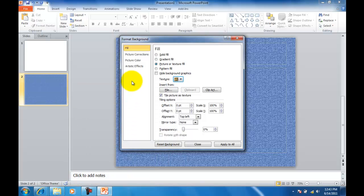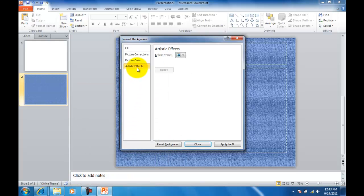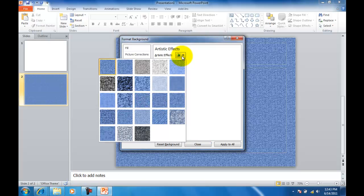And then Artistic Effects, the down arrow, and we're going to choose Blur.